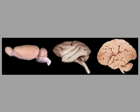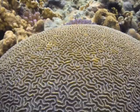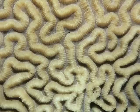We see curvilinear form in nature everywhere, including the surface of brain coral.